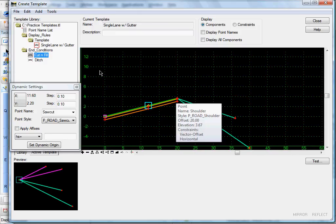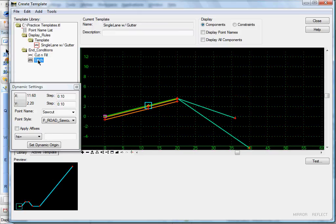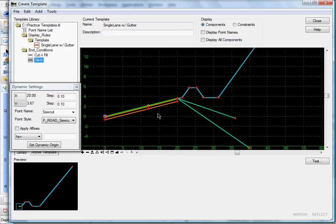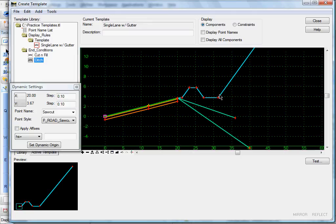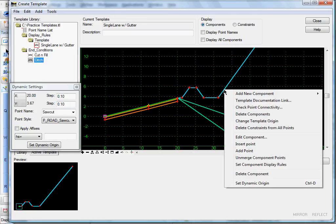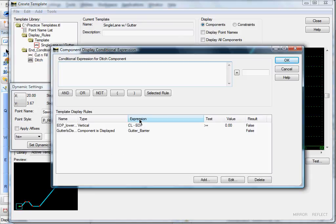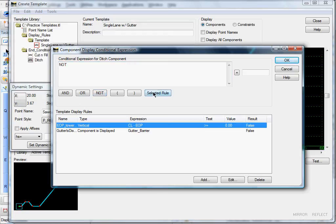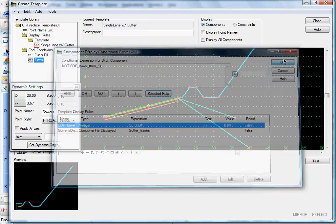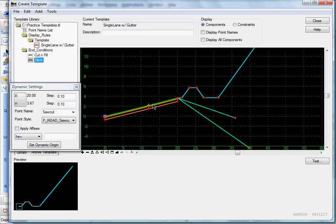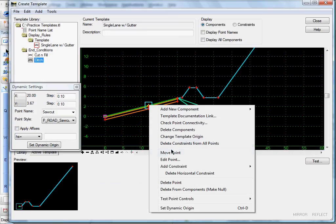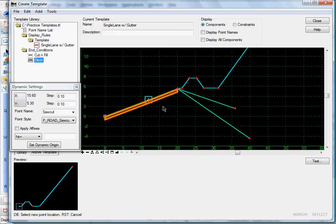I'm going to add a ditch component to this also — dragging my basic ditch in here. We'll give it the same display rule as the other end conditions. Right-click, Set Component Display Rules, Not, edge of pave lower, Select Rule, OK. Now let's right-click and test it — and there we go.